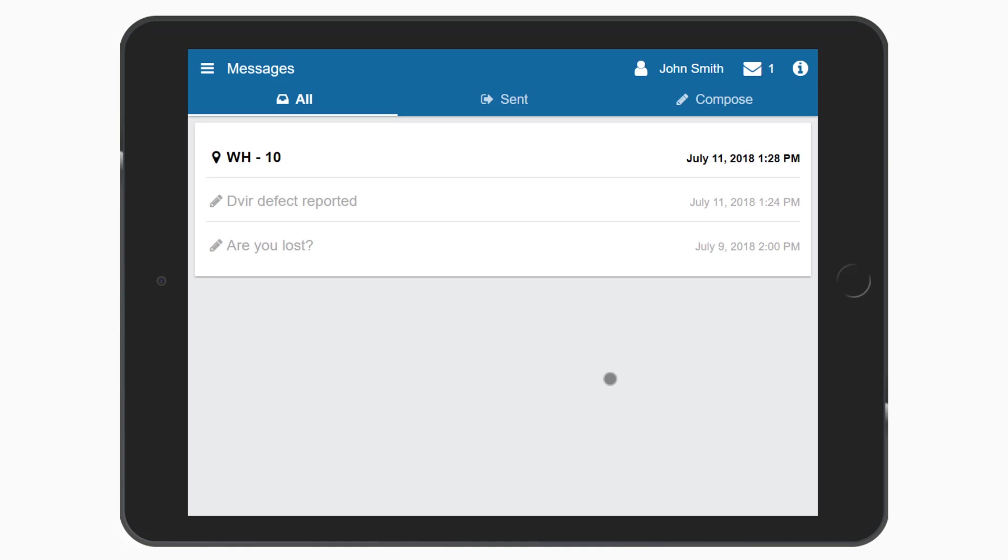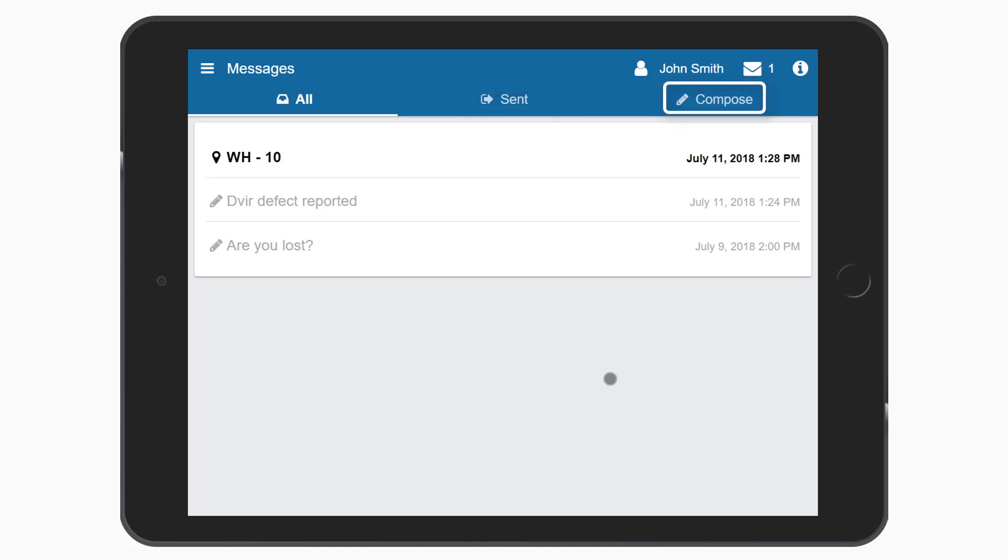From the messages screen you can view all messages, sent messages, or compose a new message.